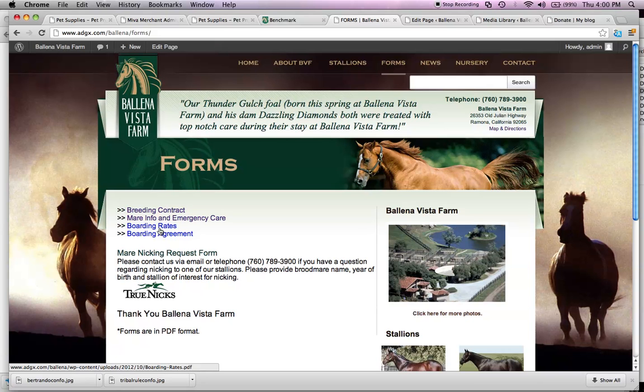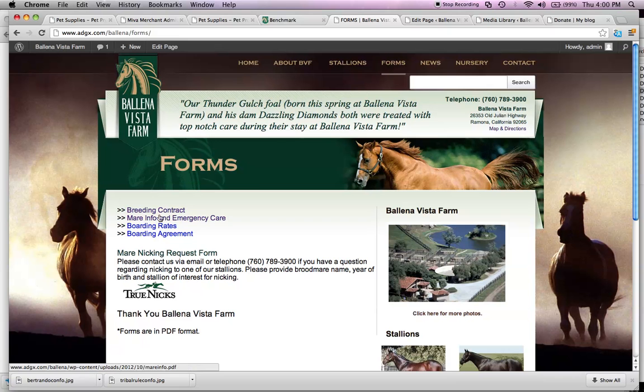If you roll over it, you'll see in the bottom part of my screen there that has the boarding rates, the very bottom, the PDF.